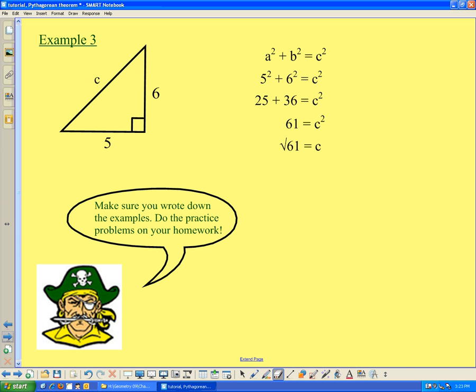That's a quick summary of the Pythagorean Theorem. The key things to remember are that it applies only to right triangles, and it's particularly useful when you want to find one side length when the other two are known. Make sure you write the examples down and do the practice problems in your homework.